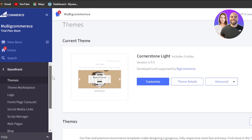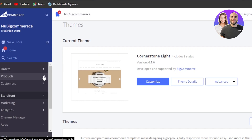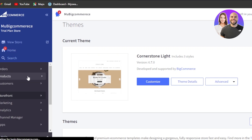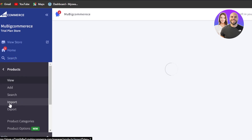Then we have orders and products. We need to add a product — this is an important part of creating a store. Click on the product and here we have view product, add product, search, import, or export. Let me show you how to add a product on BigCommerce.